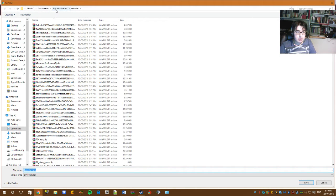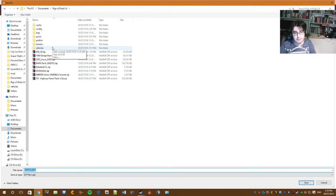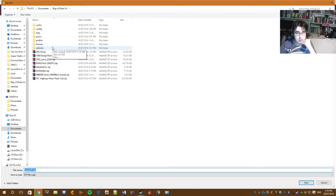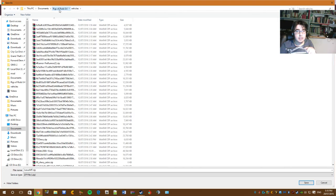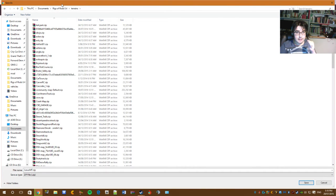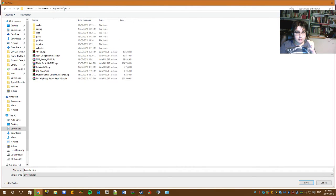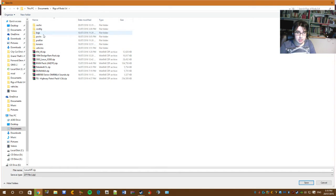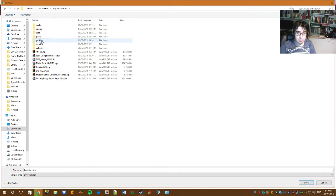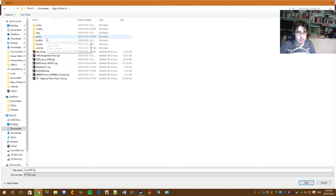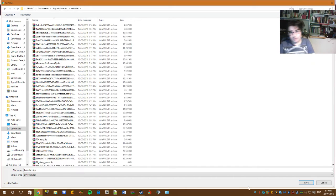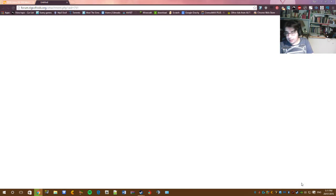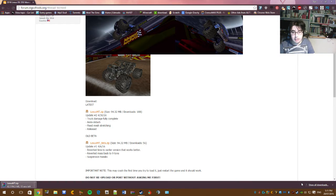And what you're going to do is either save it to your downloads or save it straight to your rigsofrods folder. If it's a vehicle mod it goes into vehicles like this one would be. If it's a terrain mod then you go to terrain. In my case, my mods are cars, so we're going to go to vehicles and then click save. And that will download.